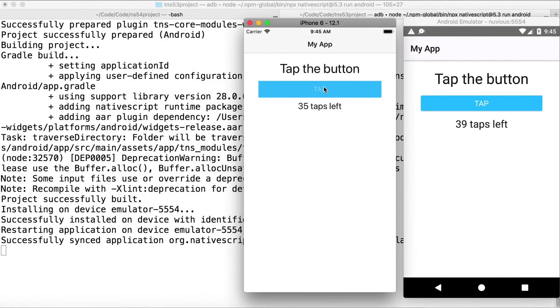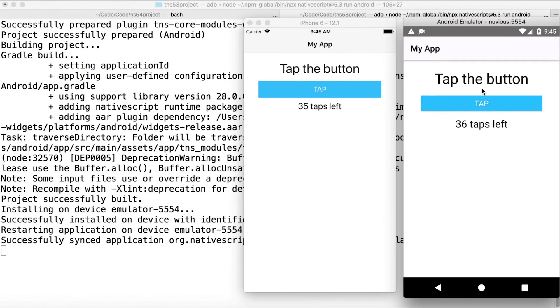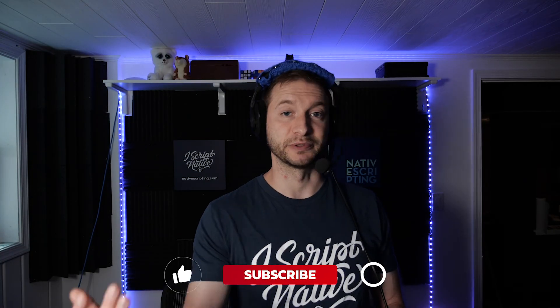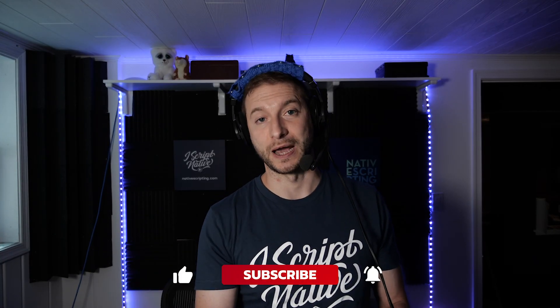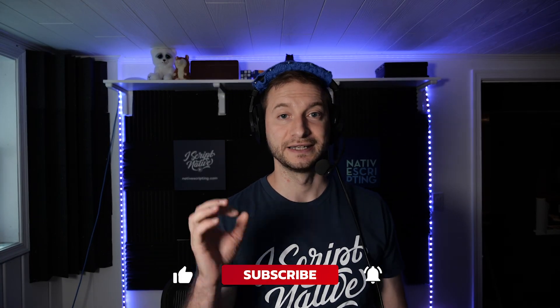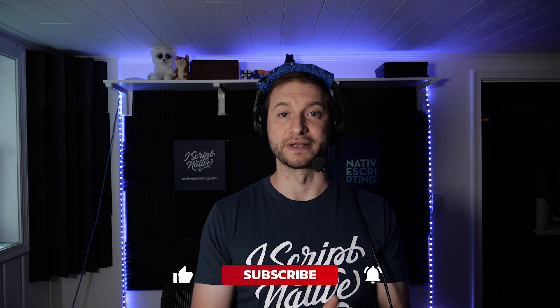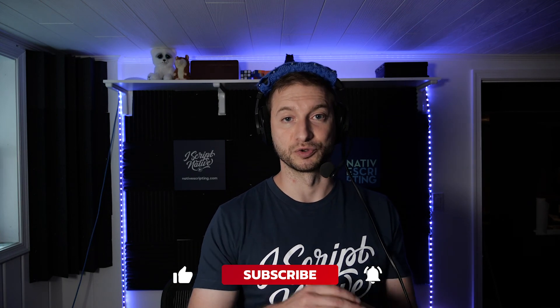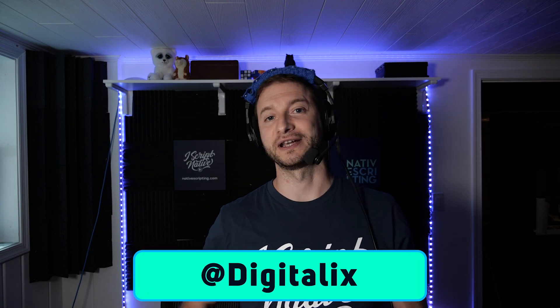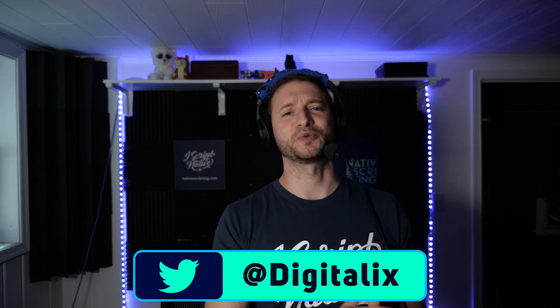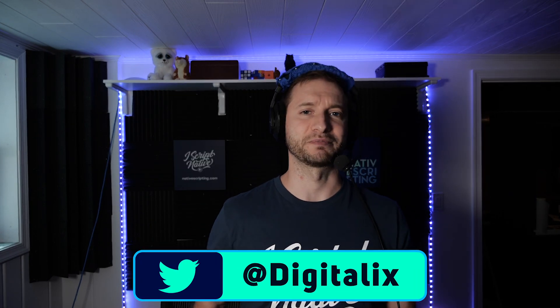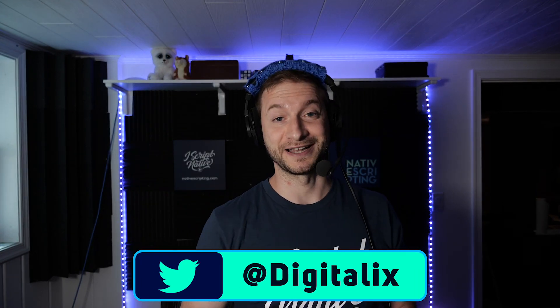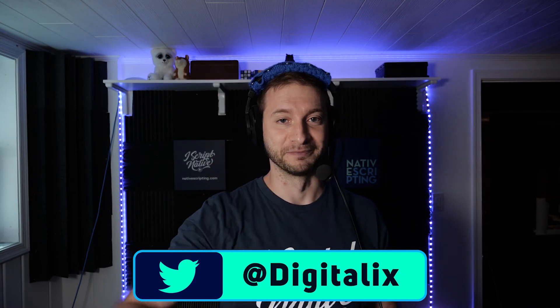npx is a really nice tool. You can do so much more with it than I just showed you, but that's just the tip of the iceberg. Try it out, it's really cool. If you like this video and videos like this, please consider subscribing to the channel and click the little bell button so you don't miss any of the new tutorials that are coming out. You can also follow me on Twitter, I'm @digitalix over there. You'll see me tweeting about Native Script all the time. I'll see you next time, bye.